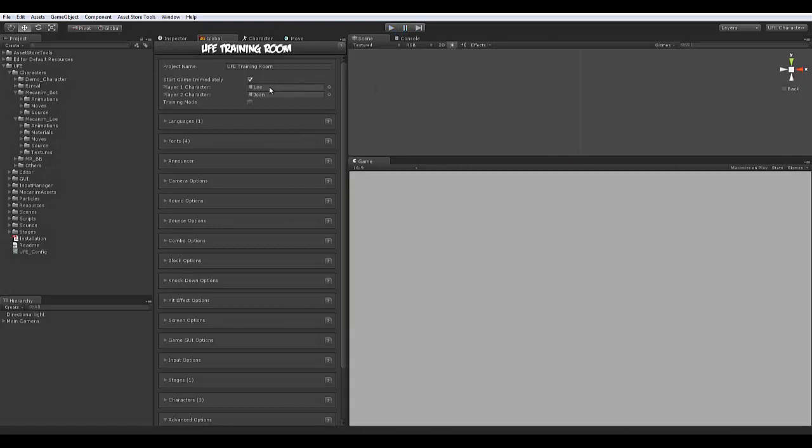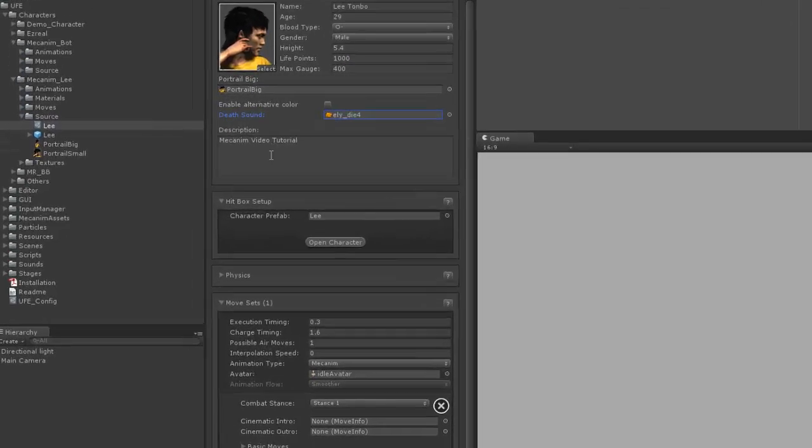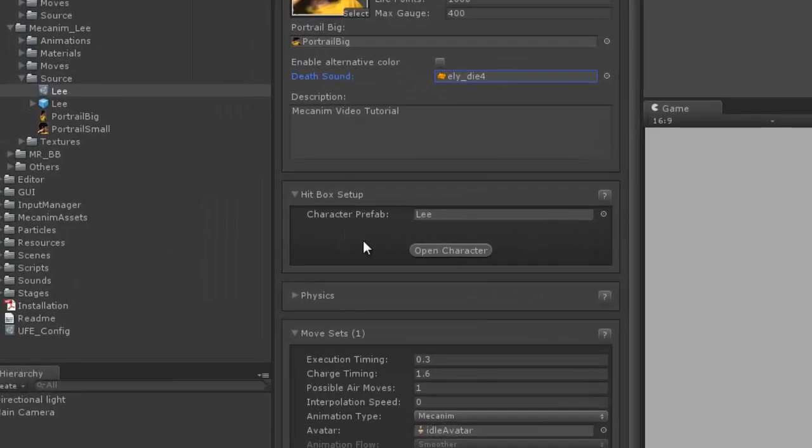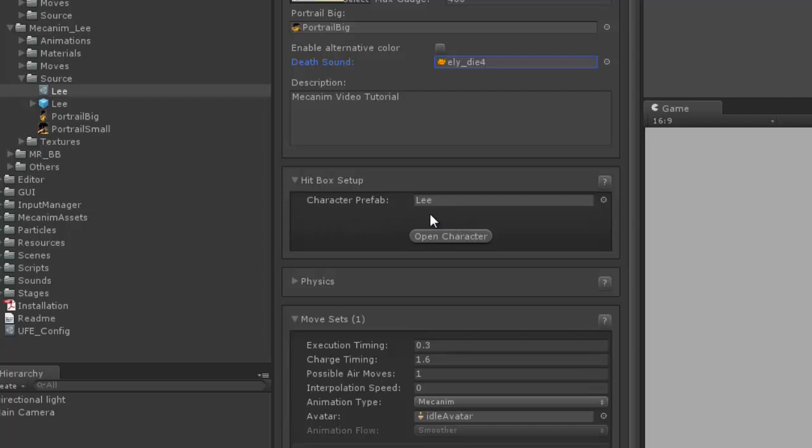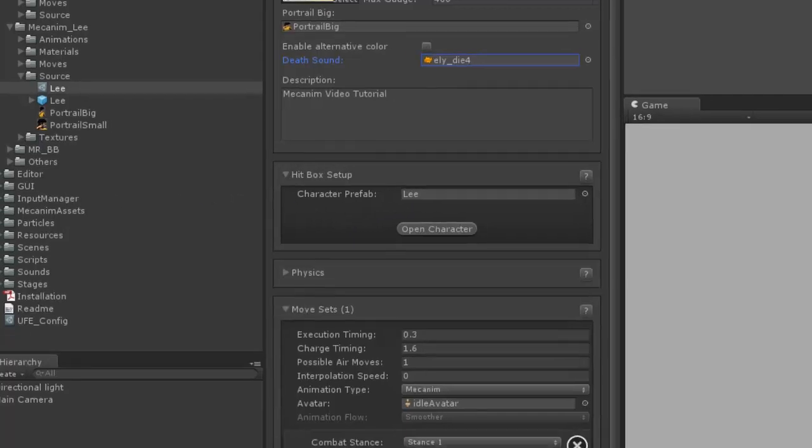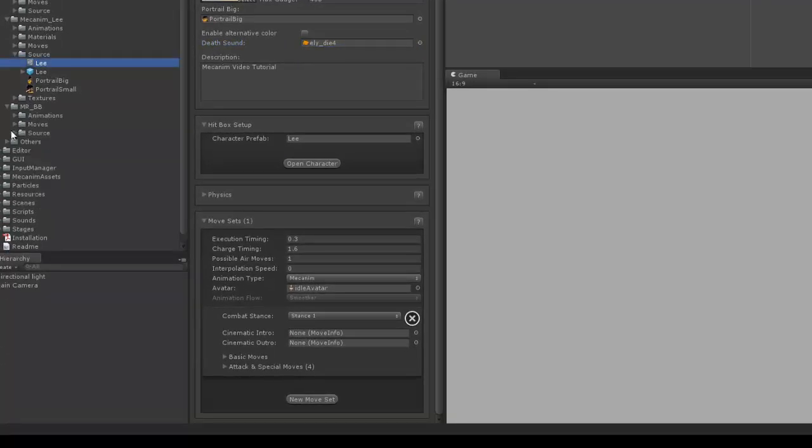First, select the character's profile. Replace the character prefab with the one you've created. Make sure you watch my previous video on how to create your character's hitboxes.